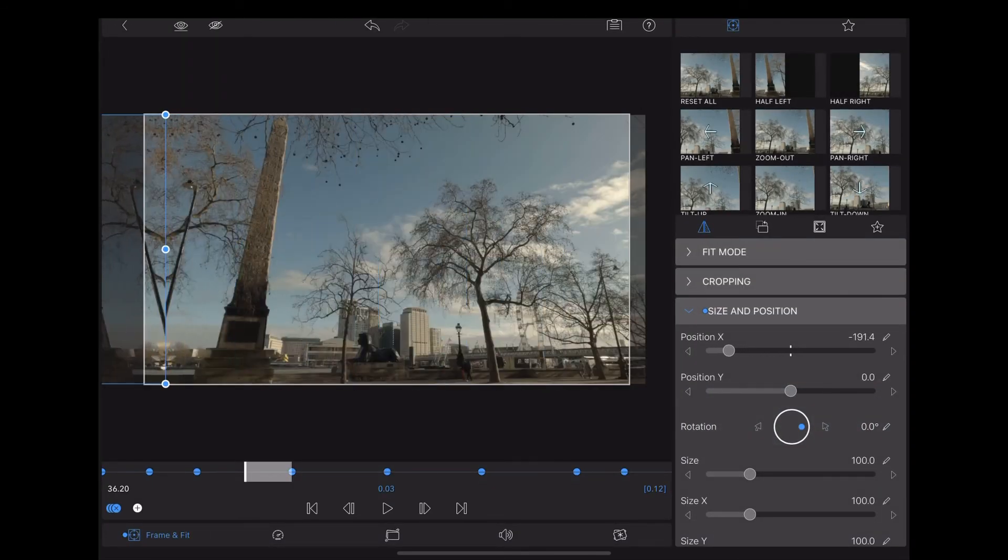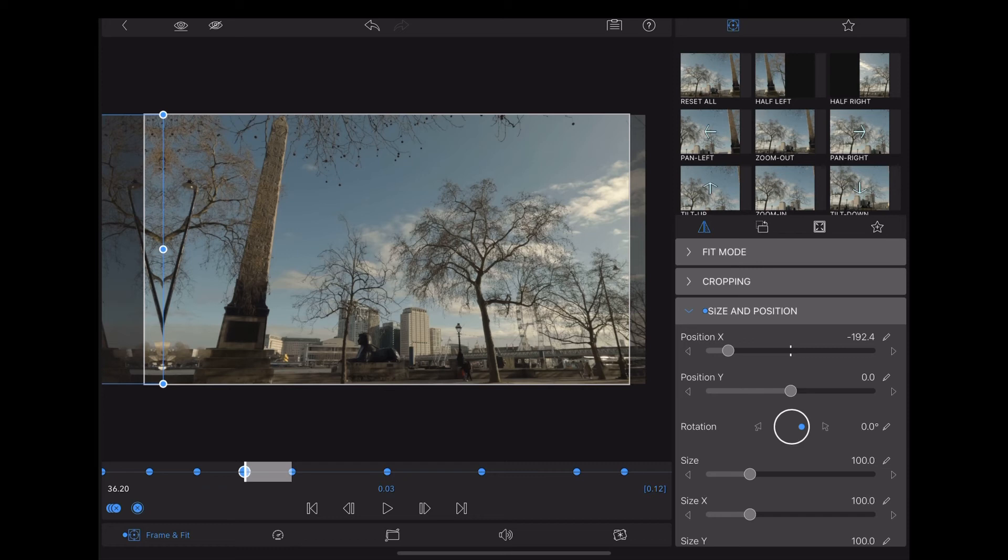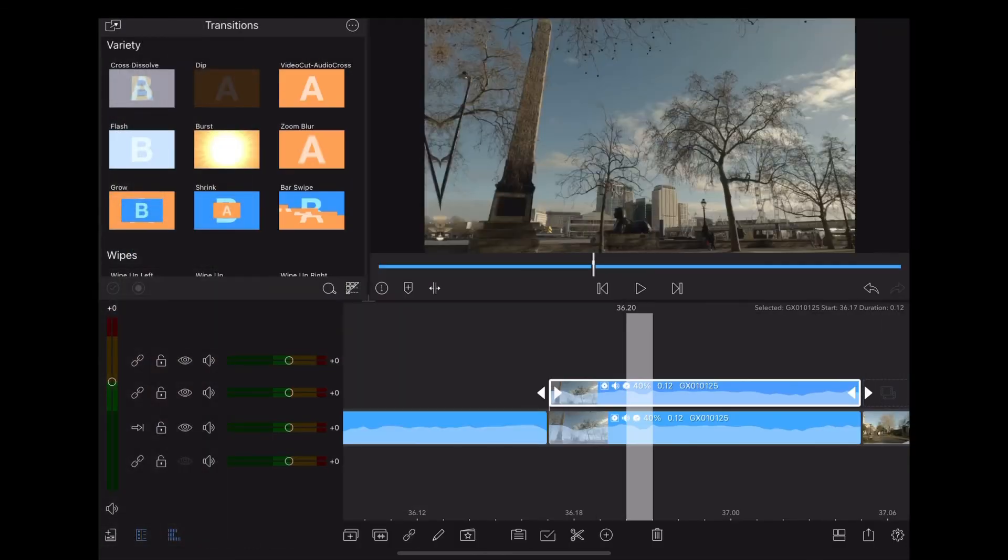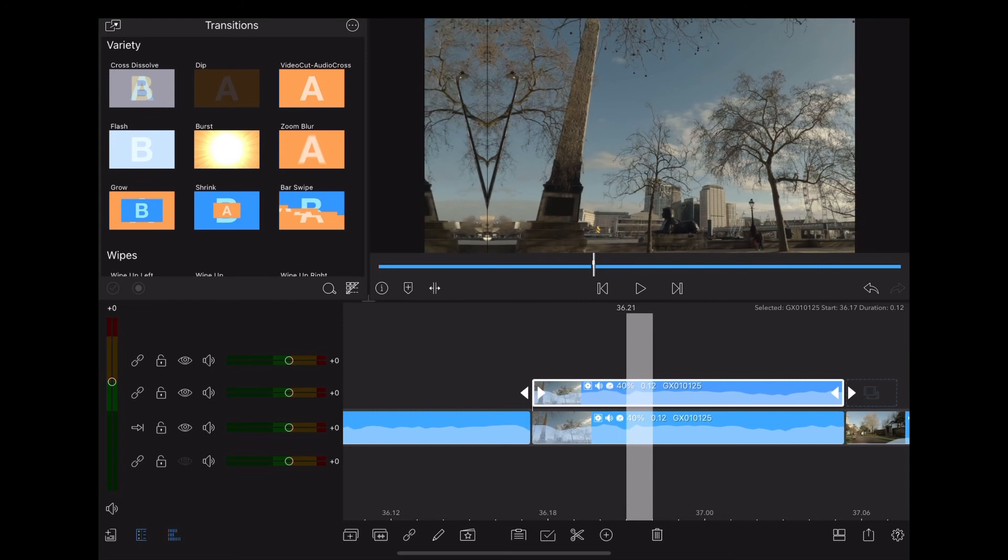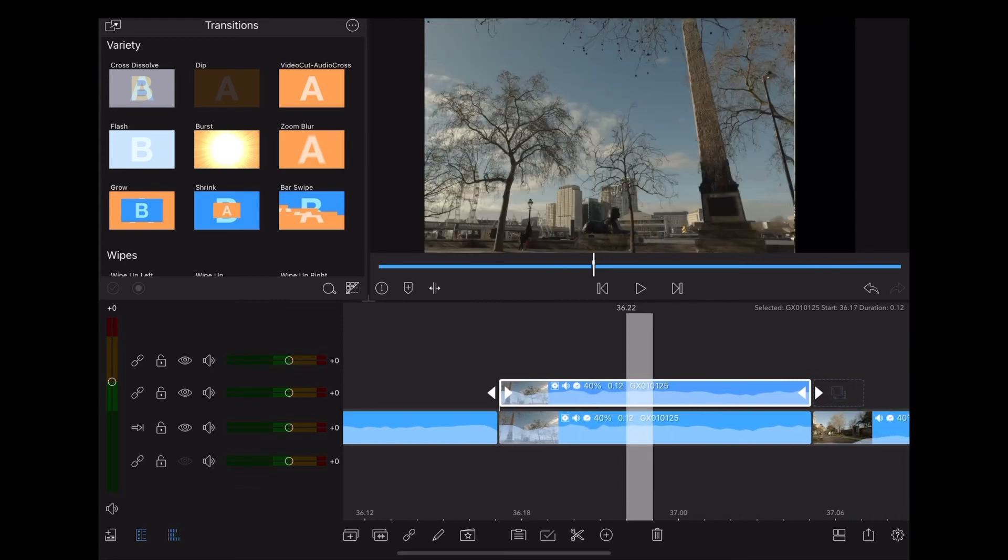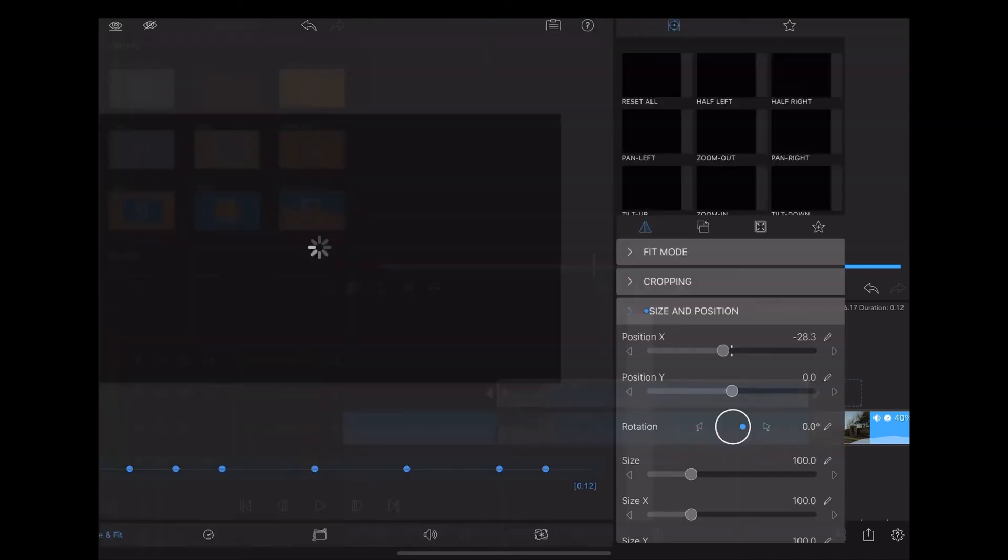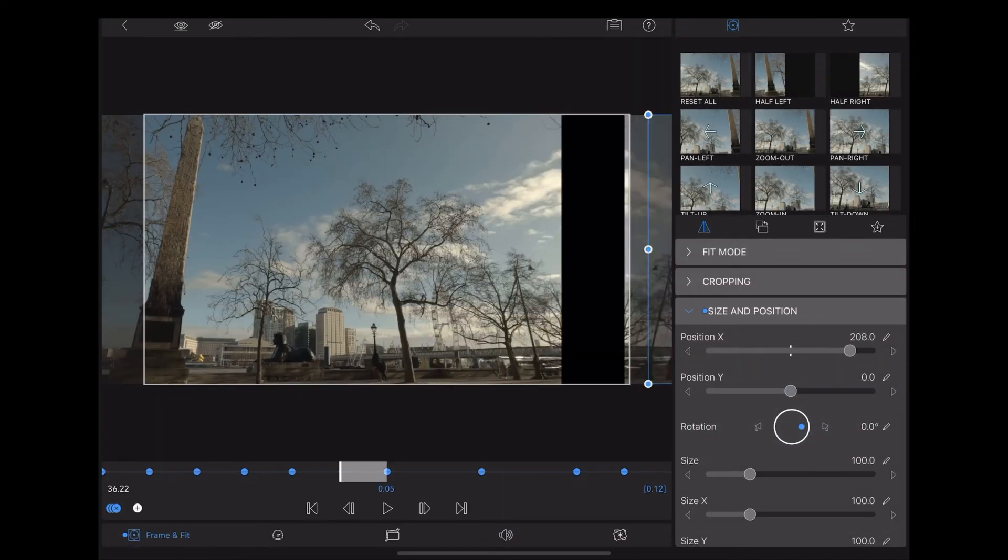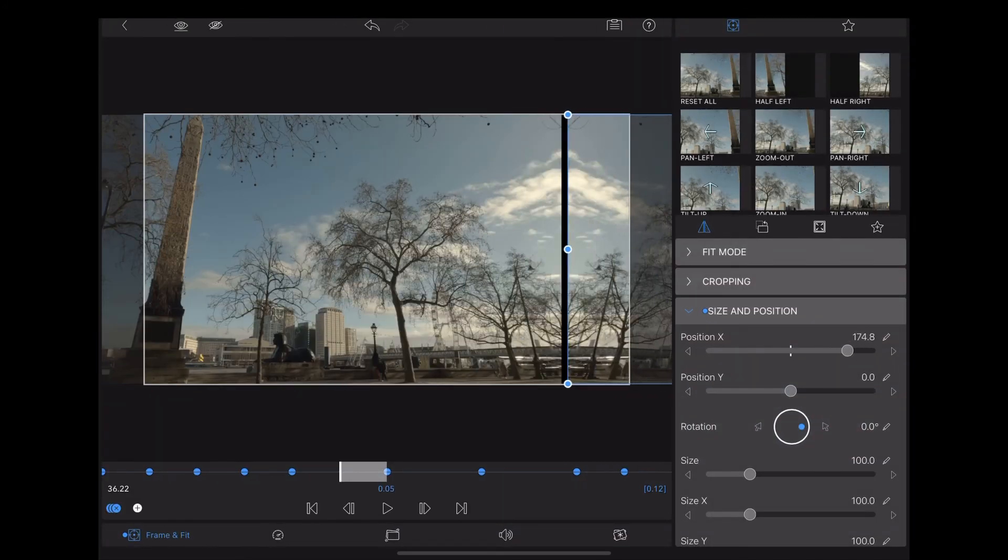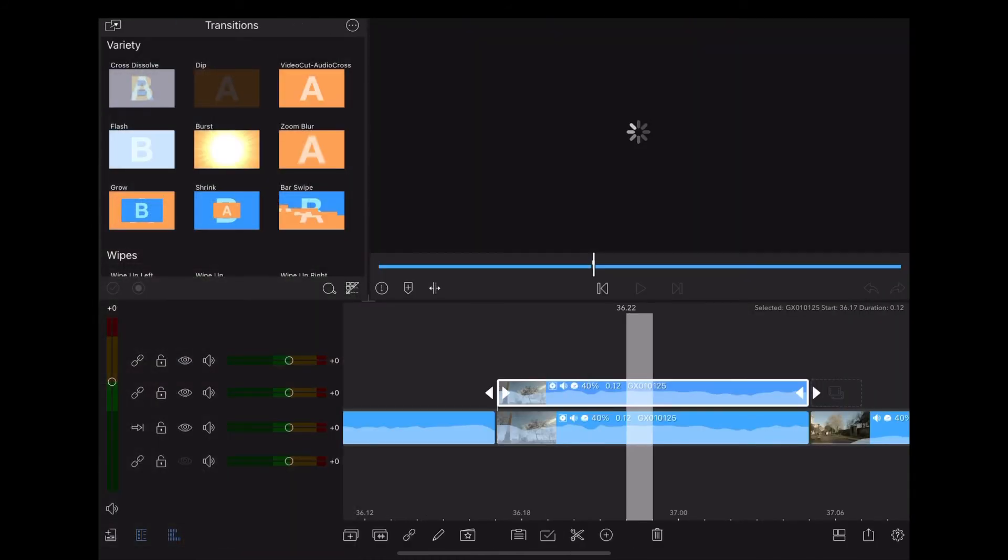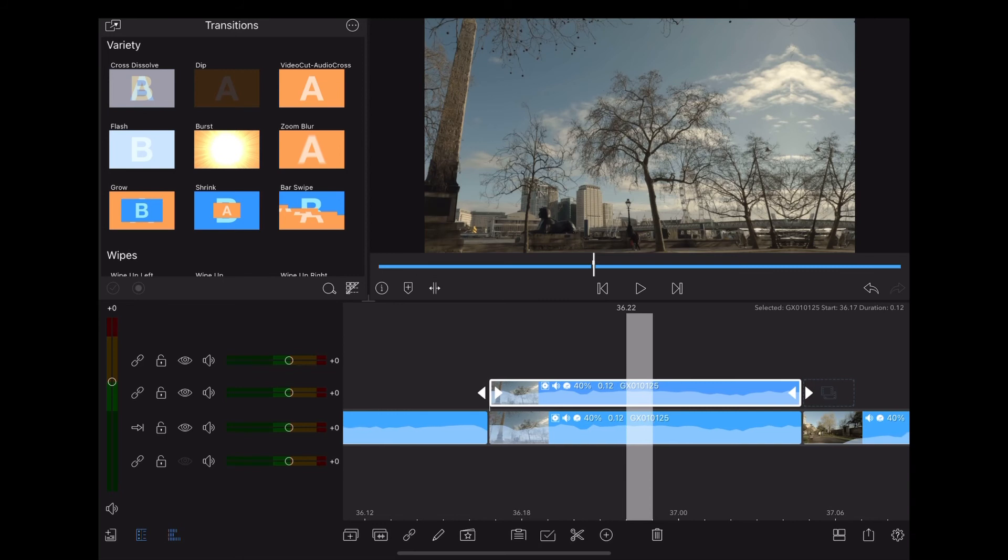And just use that X slider to create another symmetrical join. And you'll notice LumaFusion automatically creates a new keyframe for us each time we do that. So moving along really slowly, keeping an eye on those left and right sides, there's another one. Back into frame and fit, use that X slider to create another symmetrical join. That looks cool.